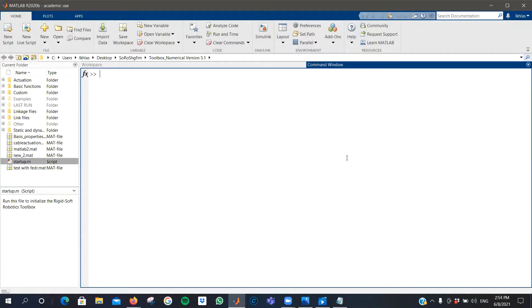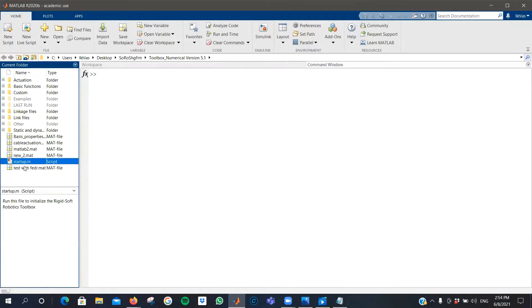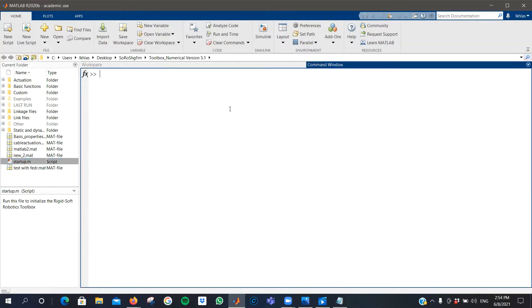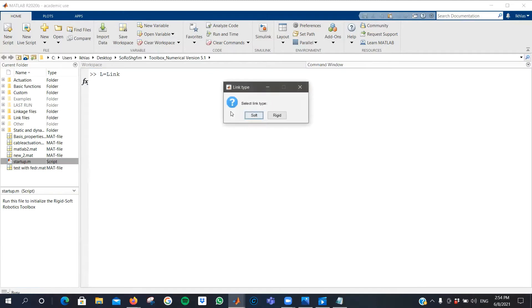I will start the demonstration now. The first thing the user can do is run the startup file, which ensures that all the files you need are added to your path. You can begin by defining a variable and giving it the value of link. This is how you can define a link.